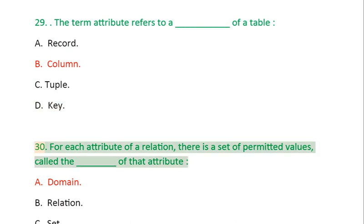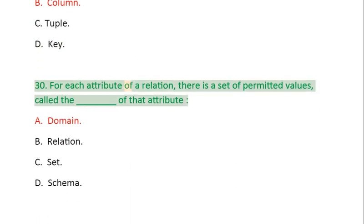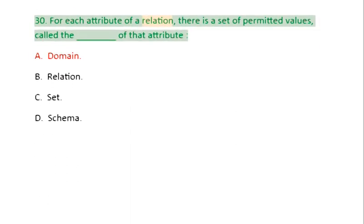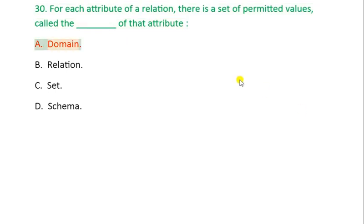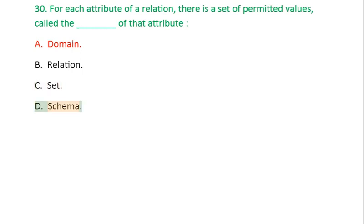Question 30: For each attribute of a relation, there is a set of permitted values, called the _____ of that attribute: A. Domain, B. Relation, C. Set, D. Schema.